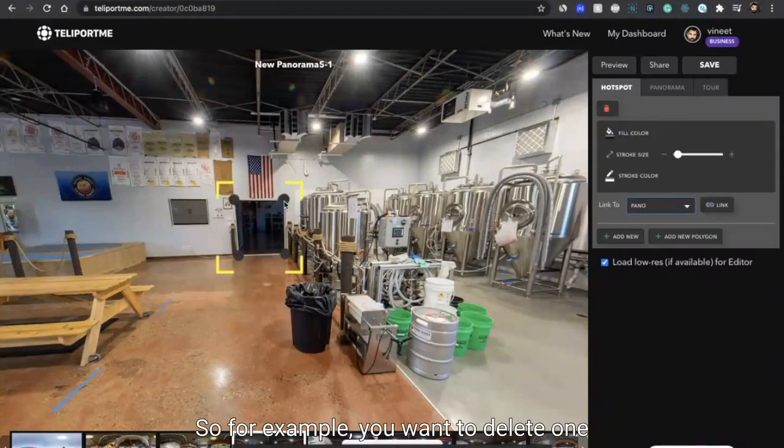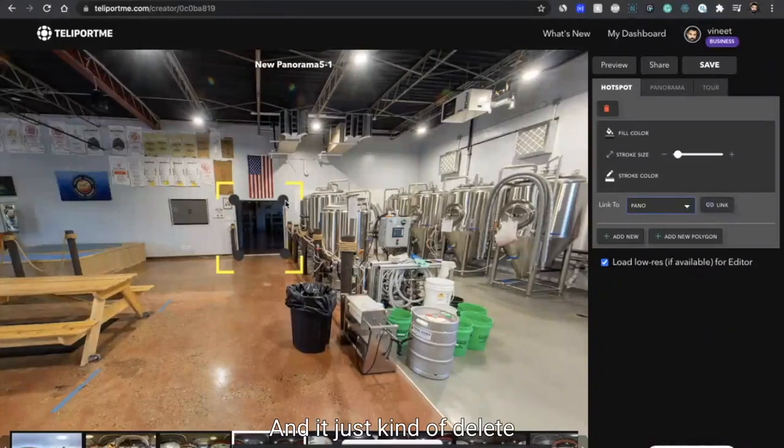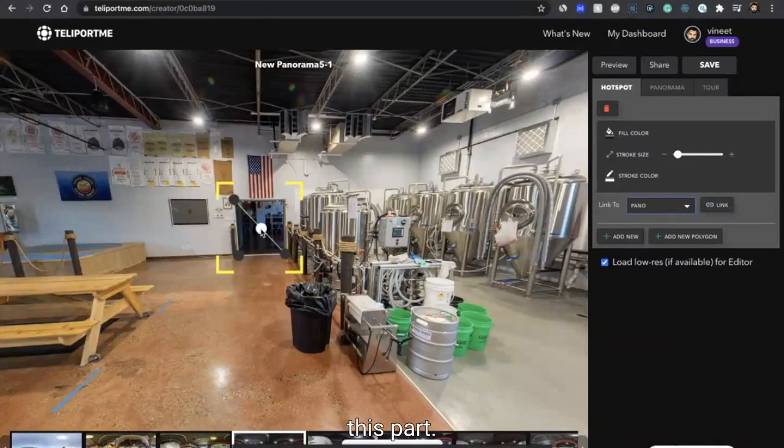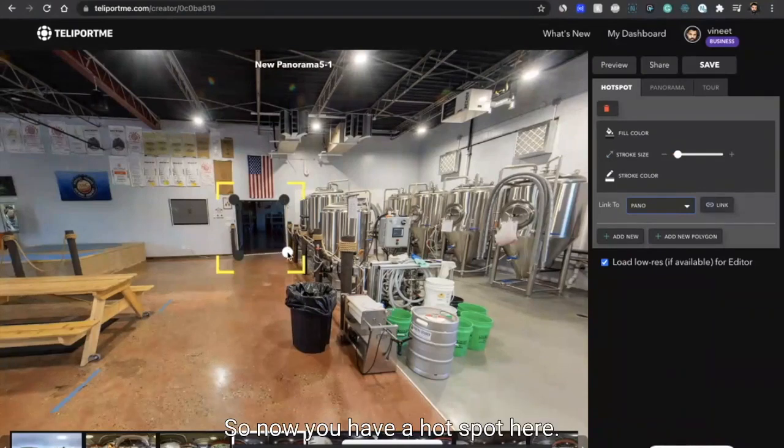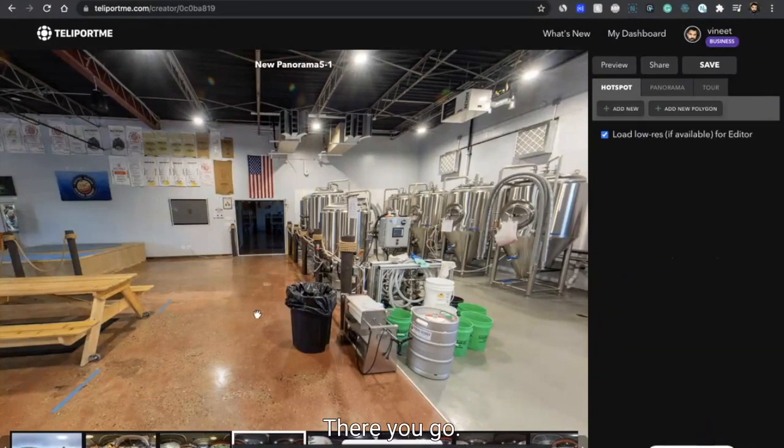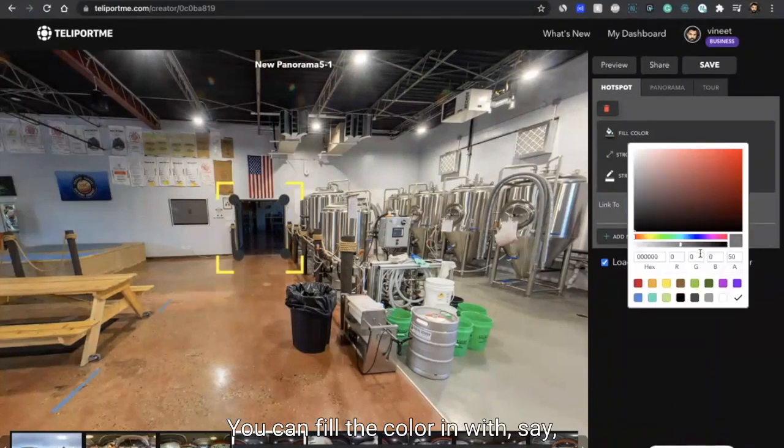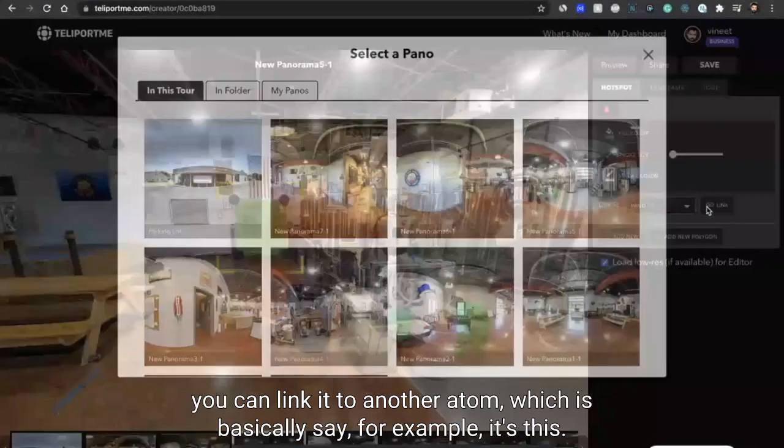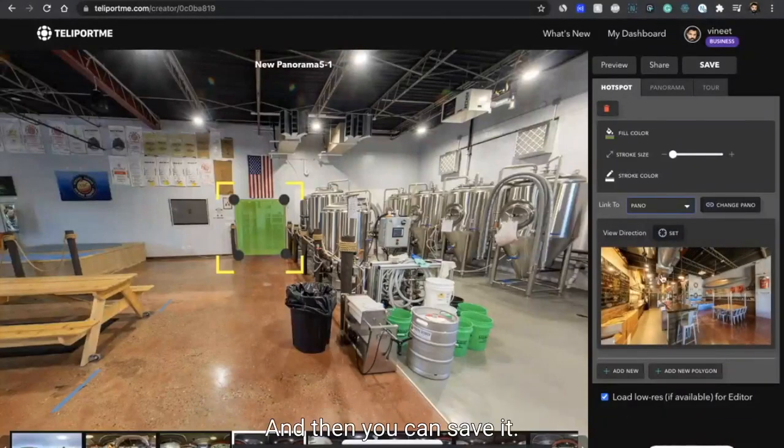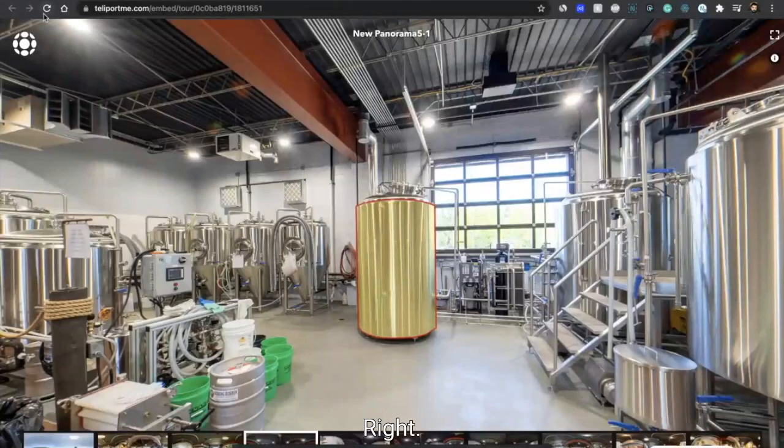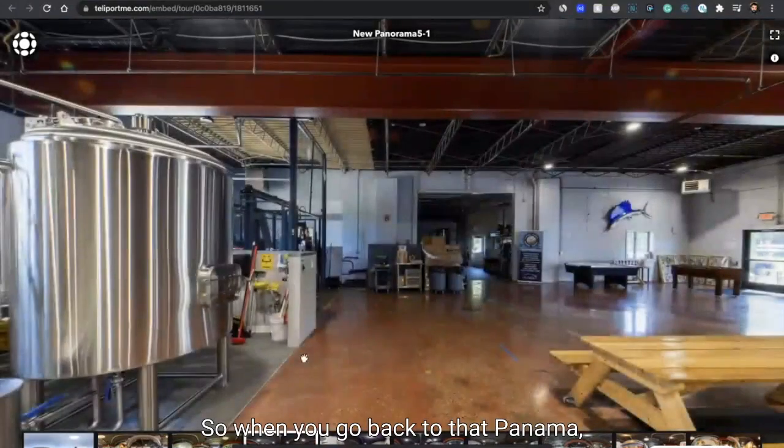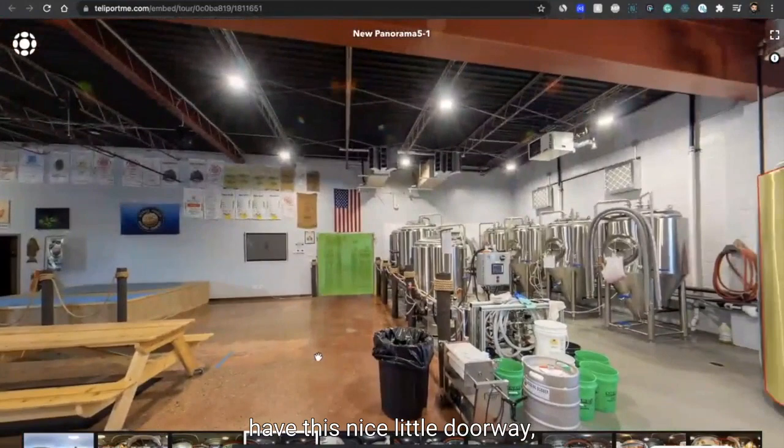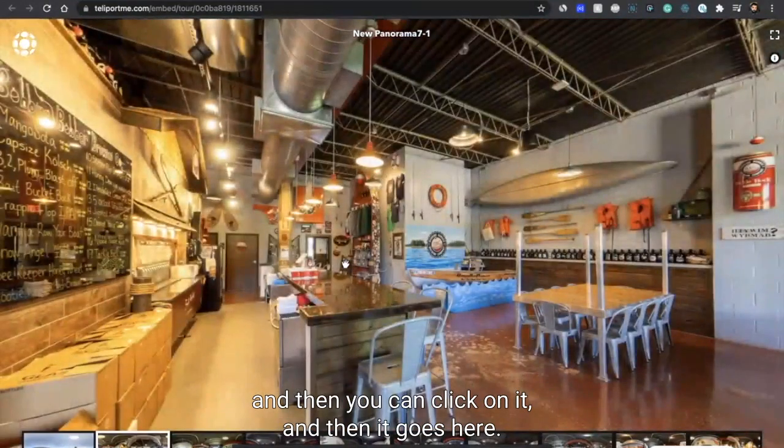And say for example you want to delete one of these things, so you can click on it and you can do command delete and it just kind of deletes this part. So you can easily if you make a mistake, you can easily delete and go back. So now you have a hotspot here. And now you can reduce the stroke size, you can fill the color in with, say, green, and you can link it to another panorama. When you now go back to that panorama, you have this nice little doorway and then you can click on it and then it goes here.